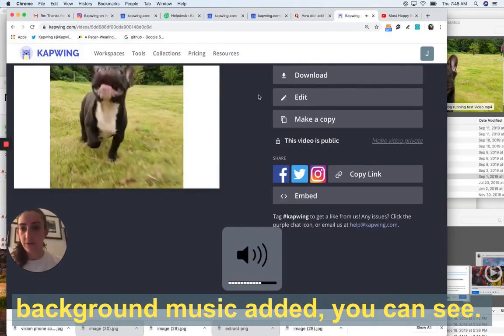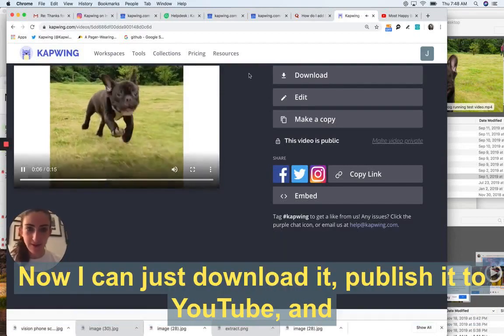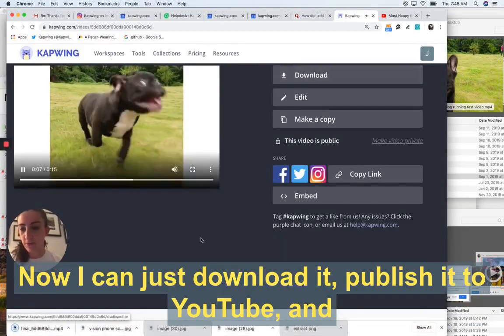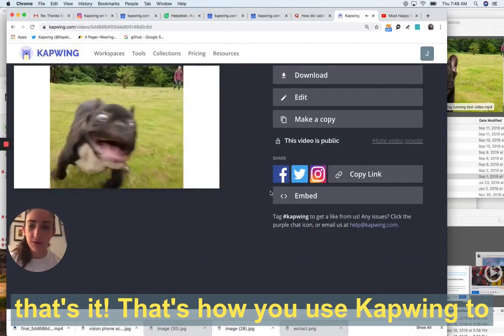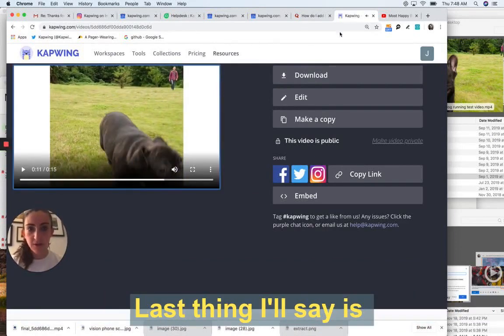Okay, here is my video with the background music added. You can see now I can just download it, publish it to YouTube and that's it. That's how you use Kapwing to add background music to a video.